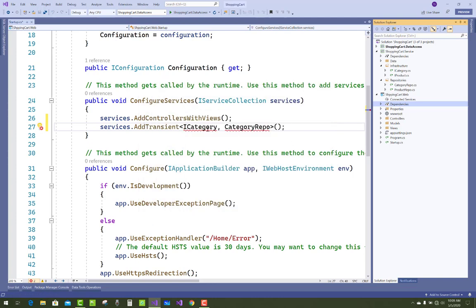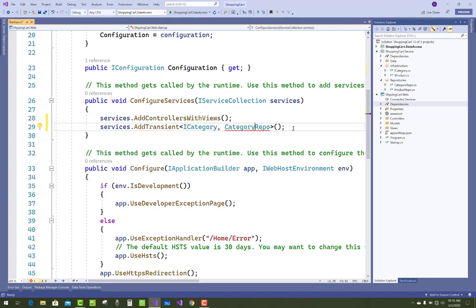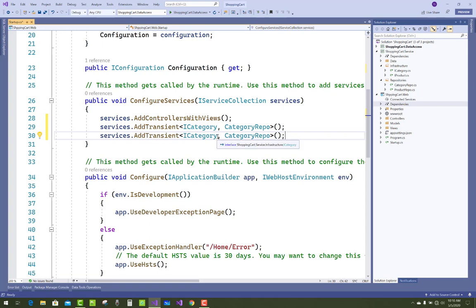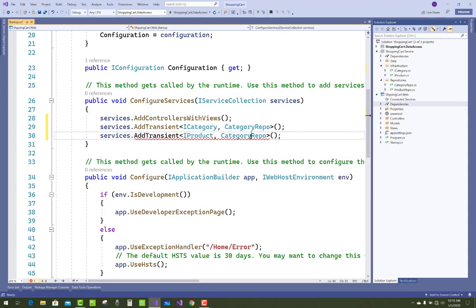So ICategory and CategoryRepository are set here — resolve the usings or the namespace. The other dependency is related to the product. Just copy and paste it here in the IConfigureServices method and call it using the services parameter. So IProduct and the IProductRepository — both are related.